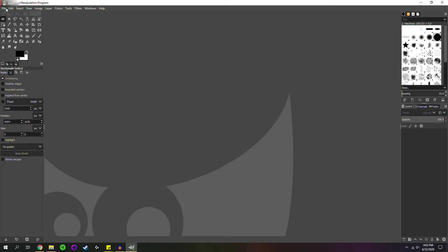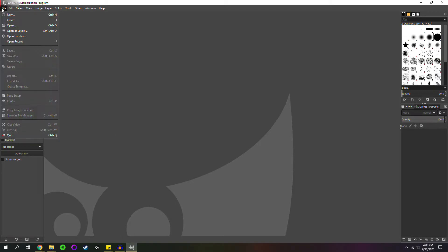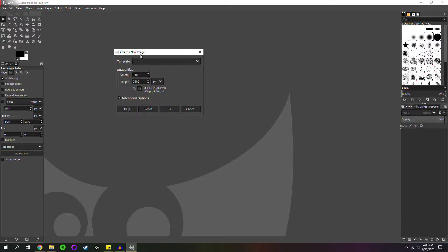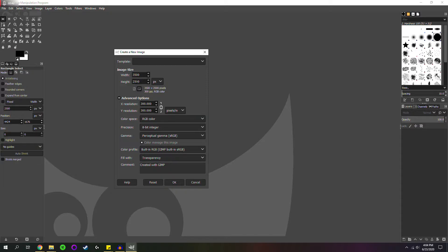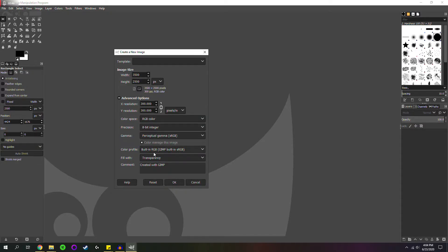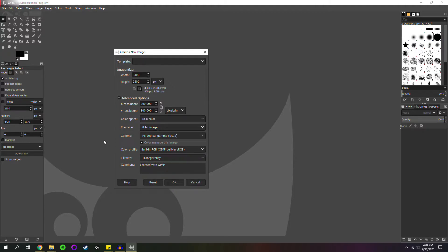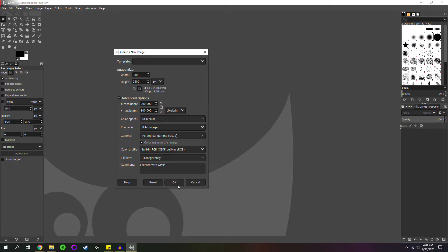So go open up GIMP or whatever image program you like using. And I just create a new image. So I have width, 3500, height, you can see here, 3500 height 2500. And I keep precision as 8-bit integer. And I keep the fill with transparency here. Now this should be about just under five minutes. So feel free to do the same thing. You can play around with the settings to get one that better fits the song you want to use.